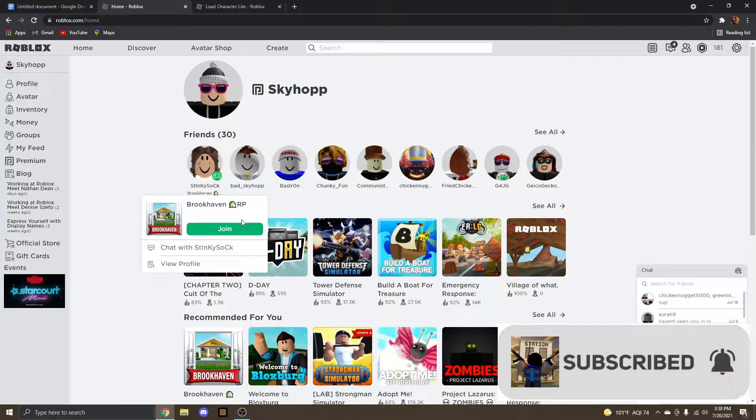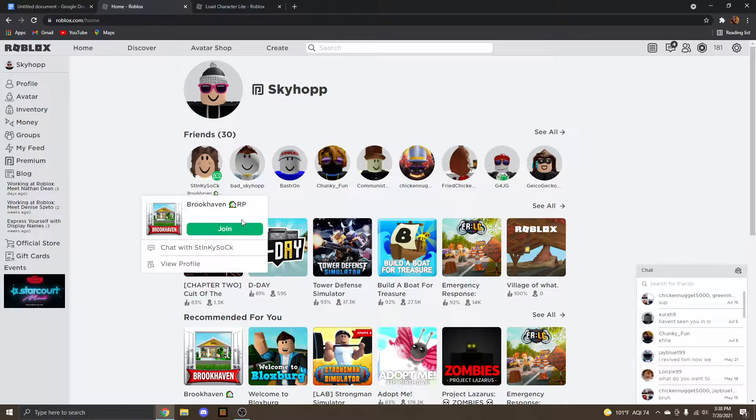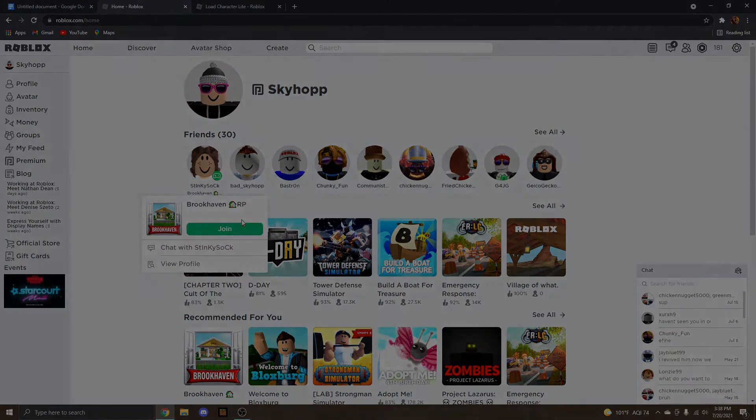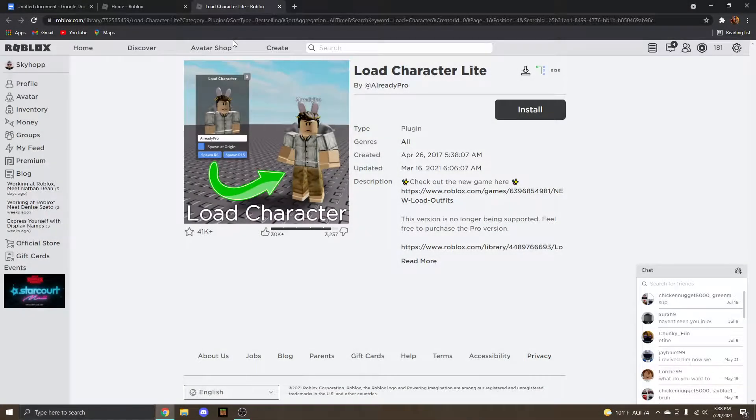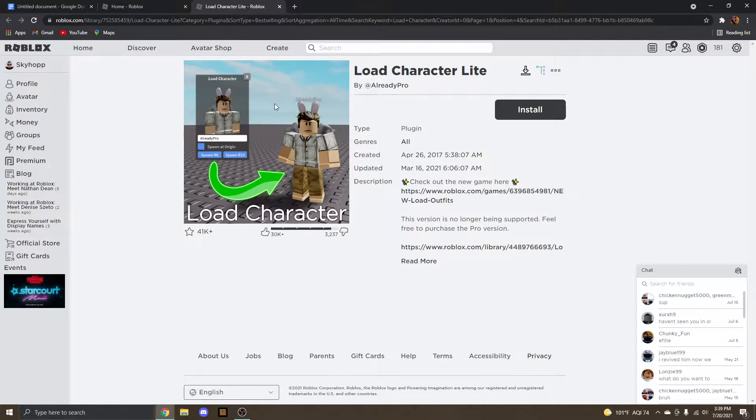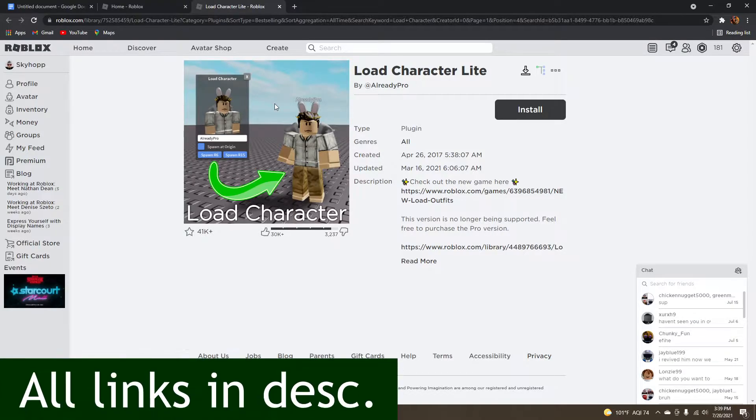These videos take some time to edit and record as well, so without further ado, let's get into the actual video. You're going to need to install a few things before we get started, one of them being the Load Character plugin by AlreadyPro. This is going to allow you to import your Roblox character into the studio so you can make a GFX of it. All download links are in the description.